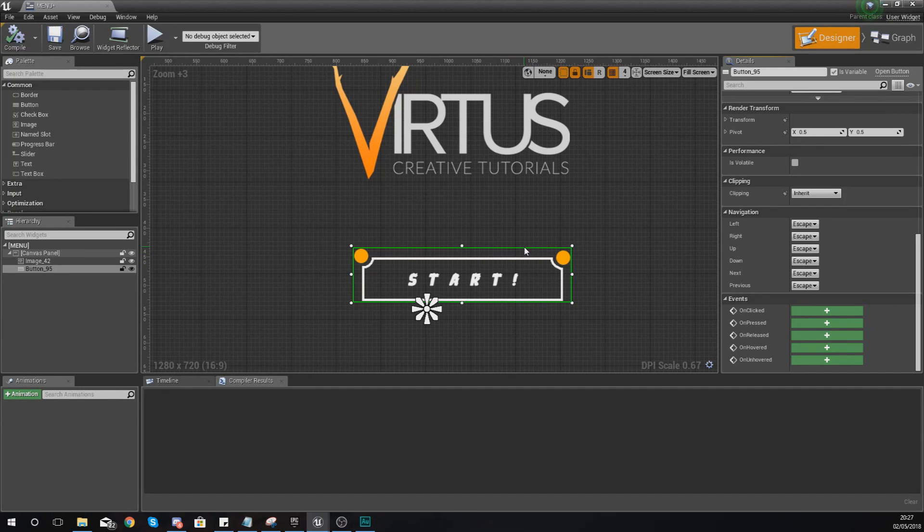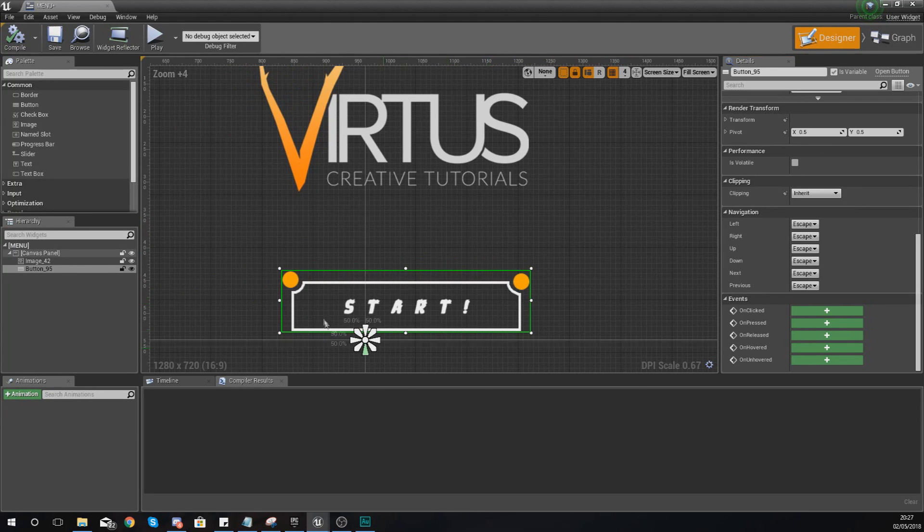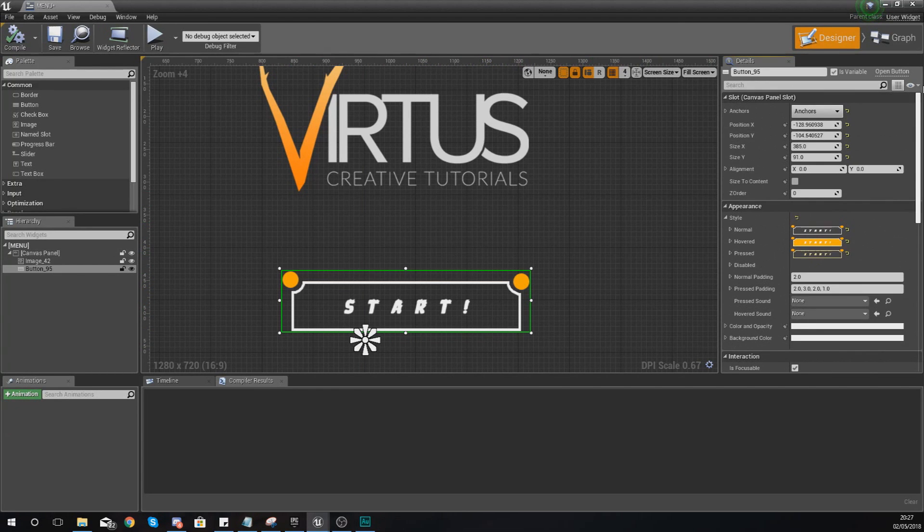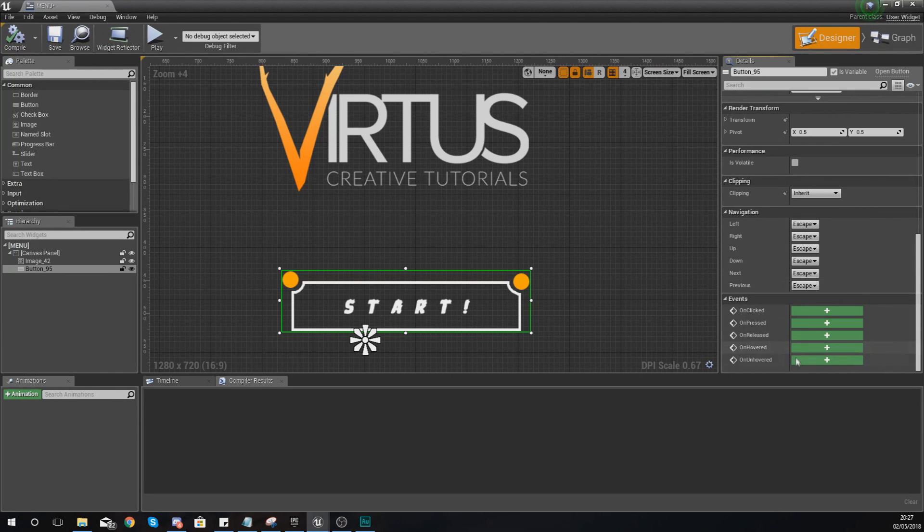So if we go ahead and select this button within our design view, what we can do from there is scroll down in the details panel all the way down to the bottom.